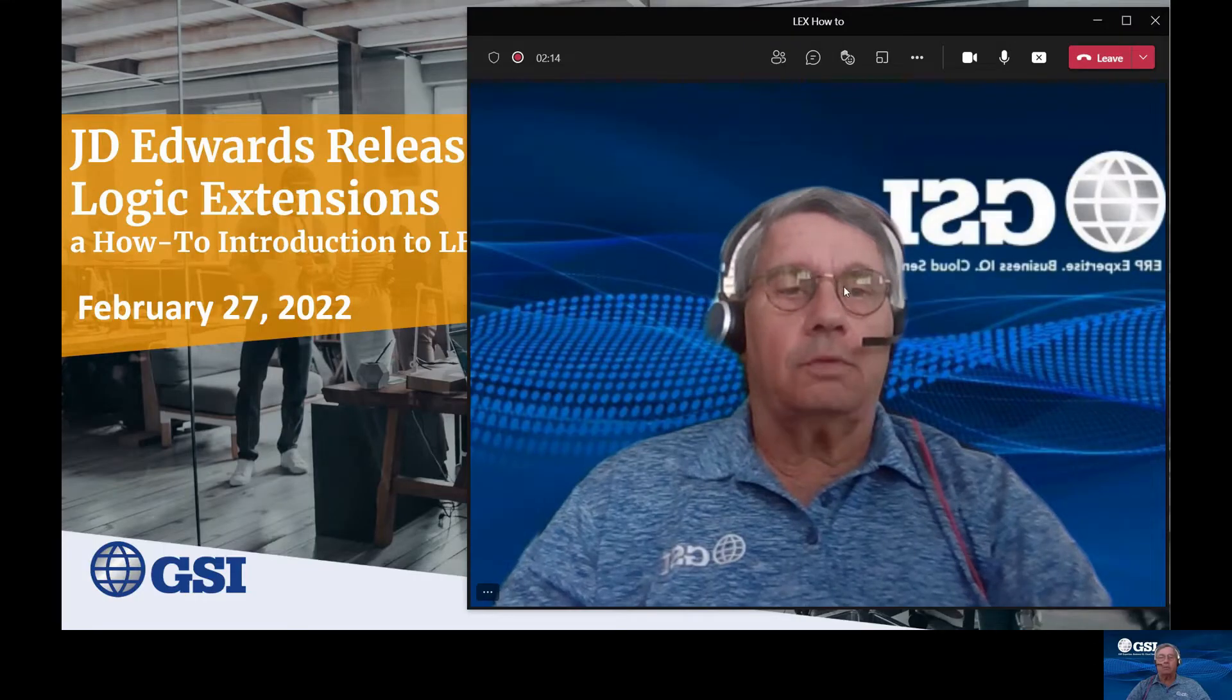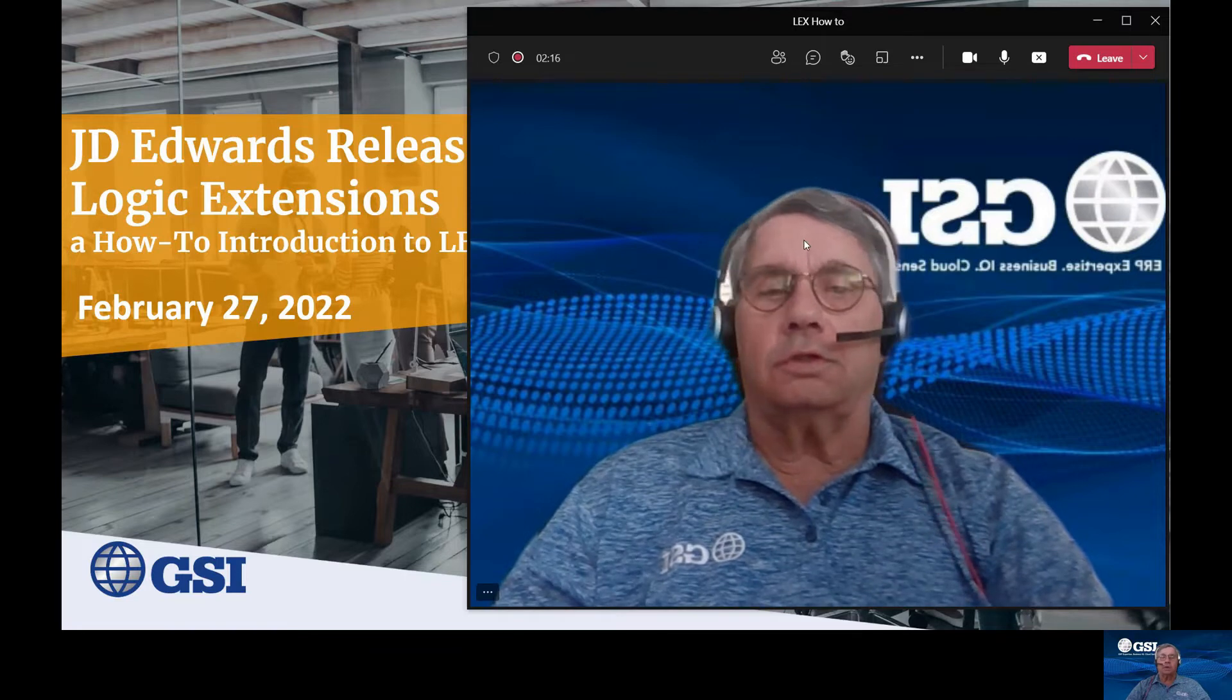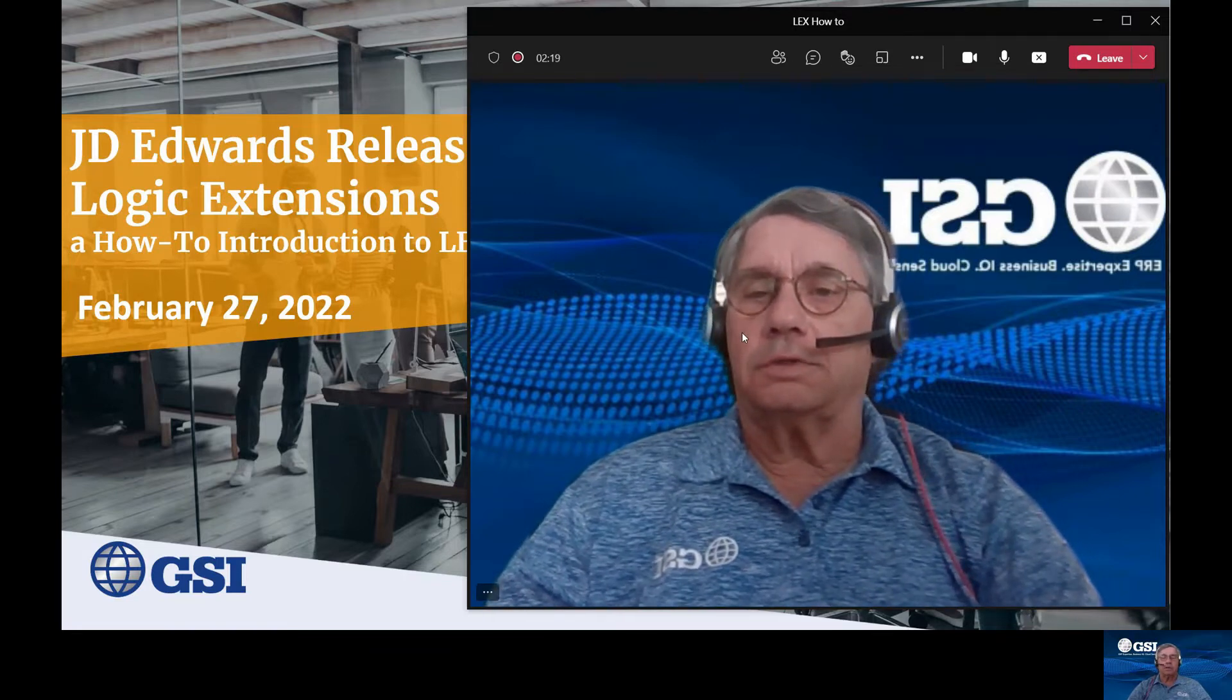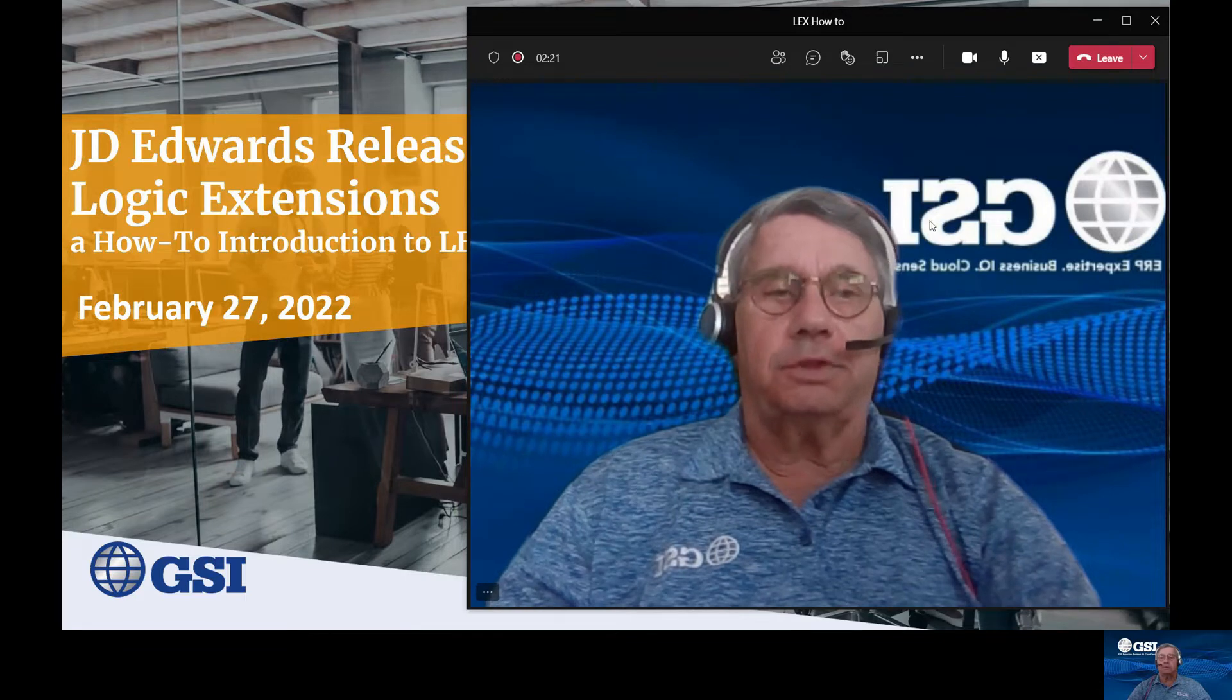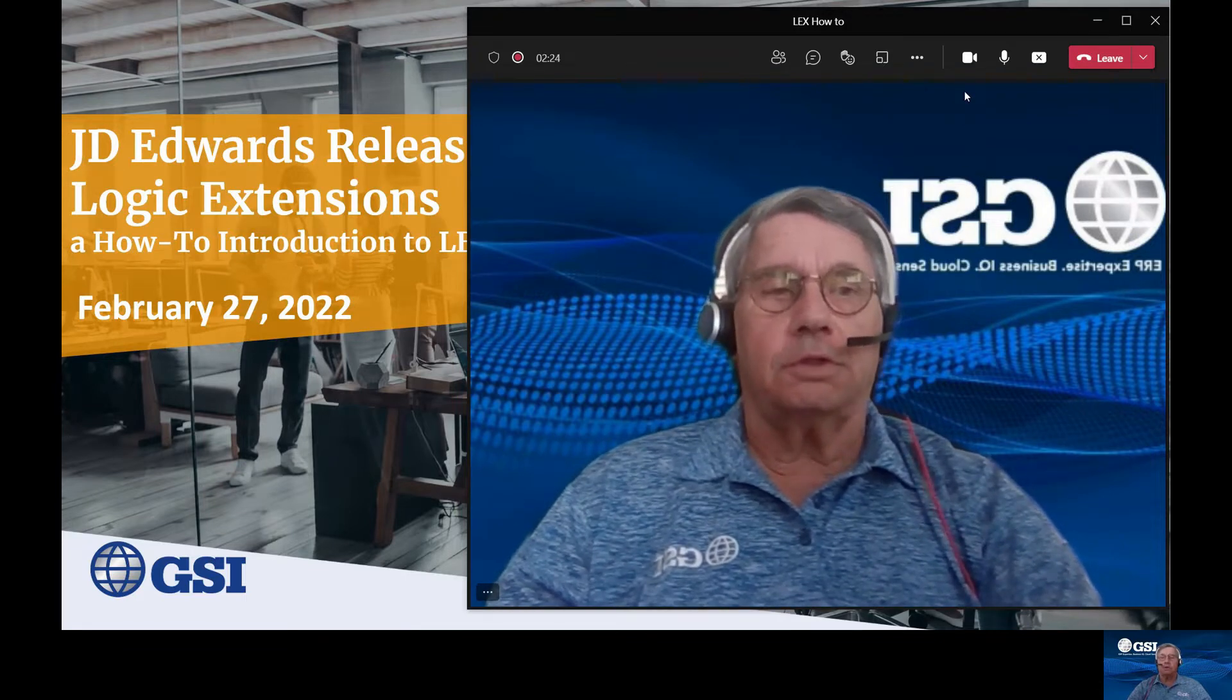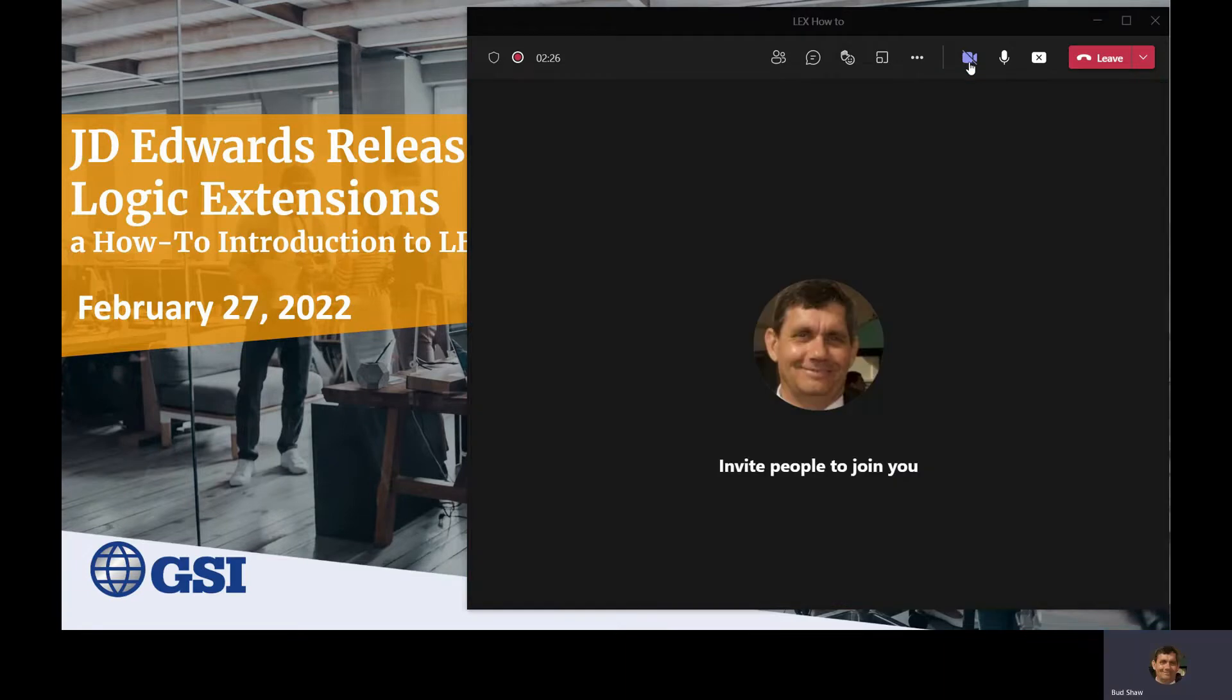Hi, everybody, and welcome to this short how-to video on J.D. Edwards Logic Extensions, Release 22. My name is Bud Shaw, Solution Architect with GSI.